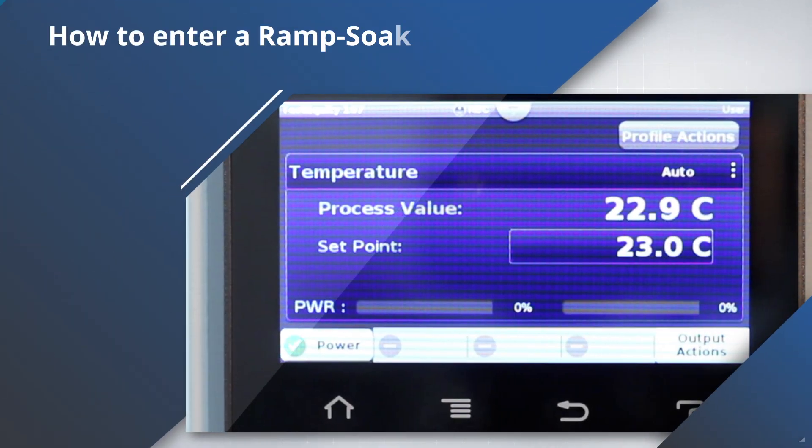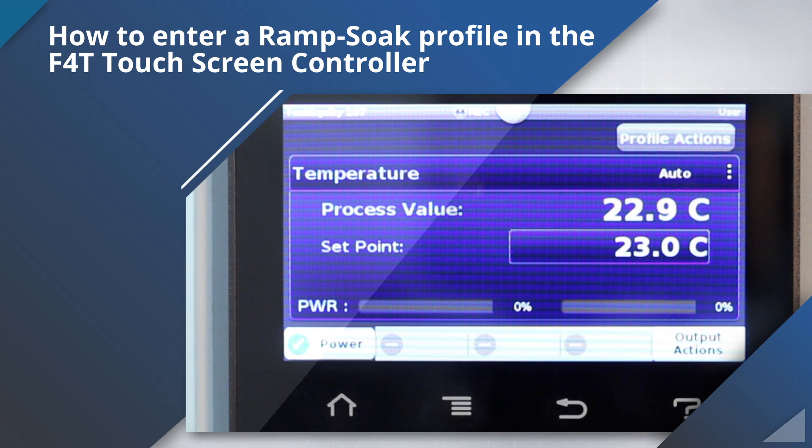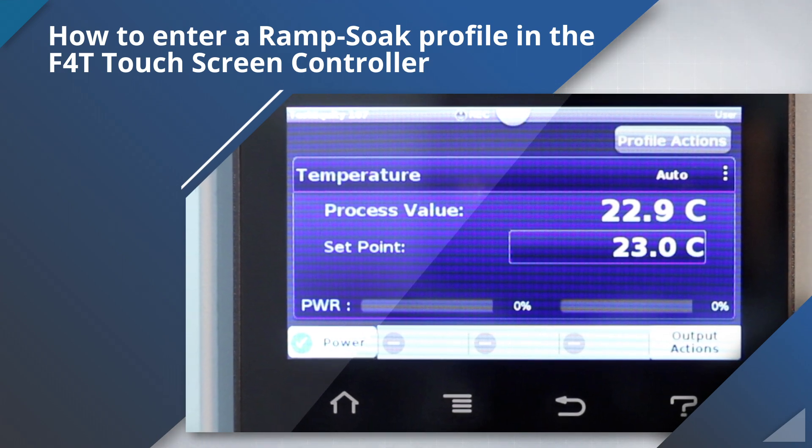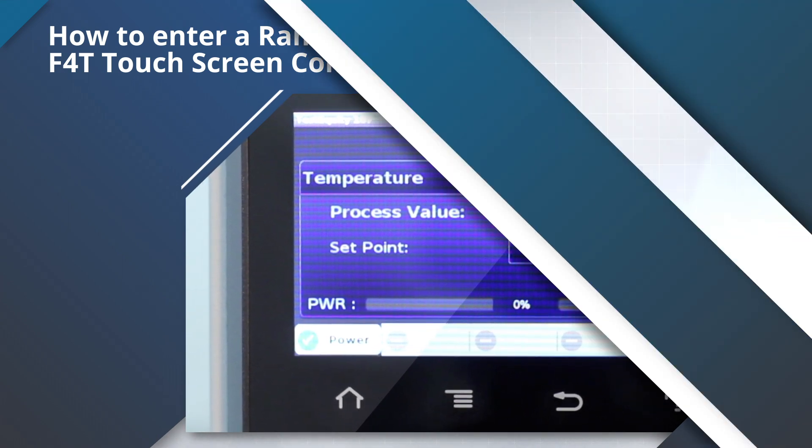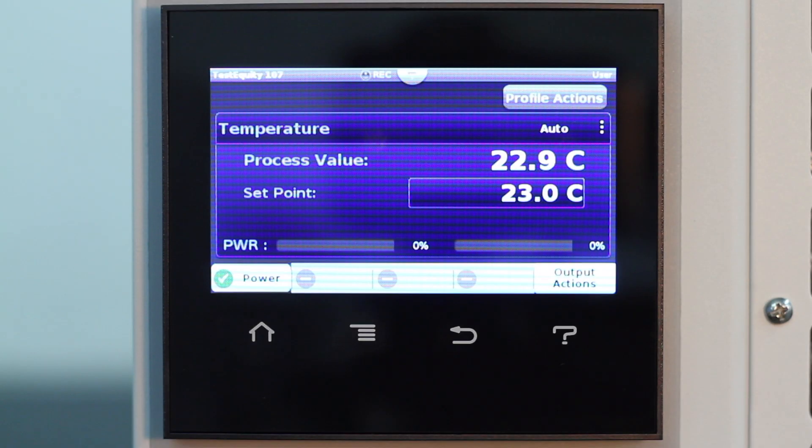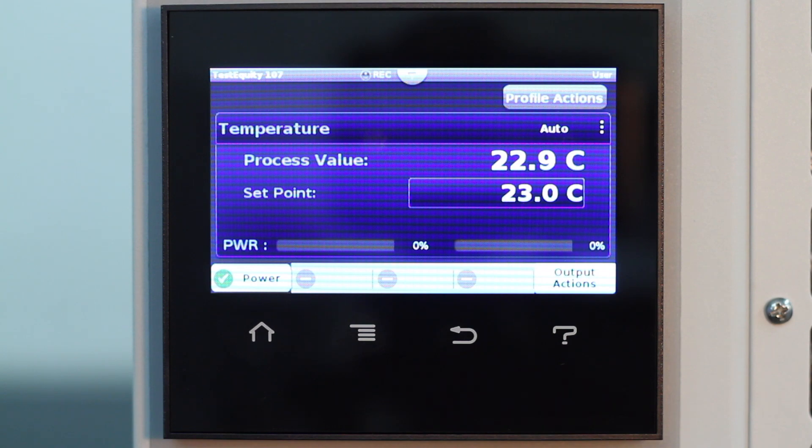How to enter a ramp and soak profile on the F4T touchscreen controller. A profile is a set of instructions consisting of a sequence of steps that are stored in the F4T controller.